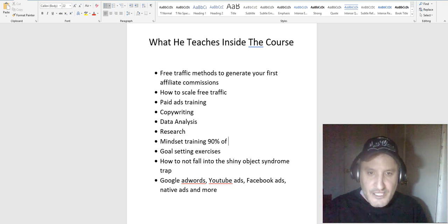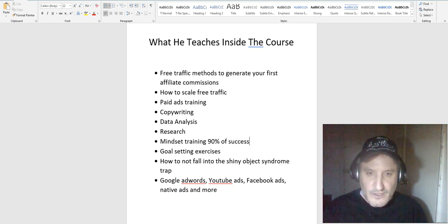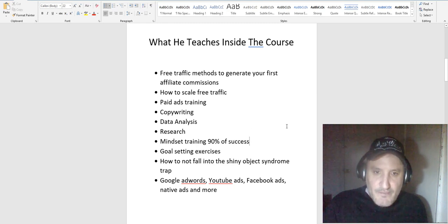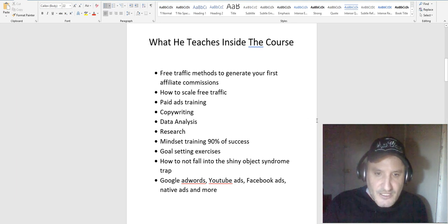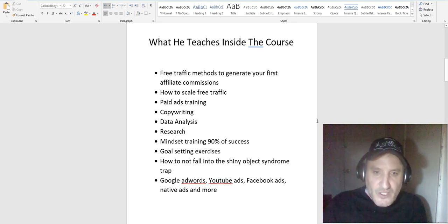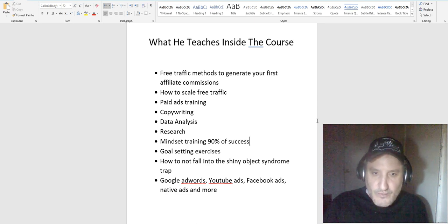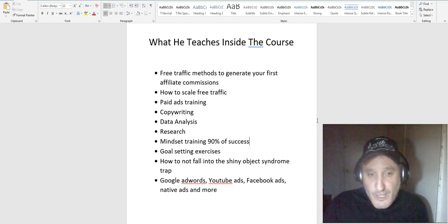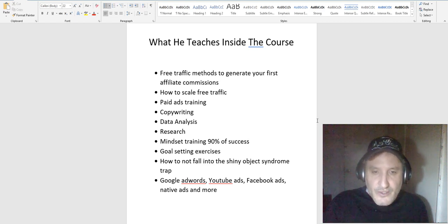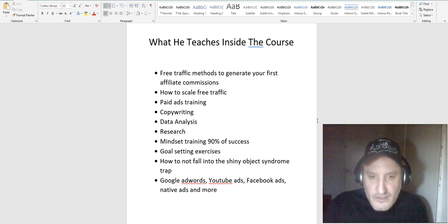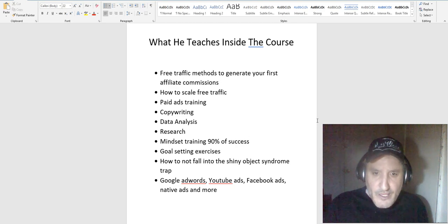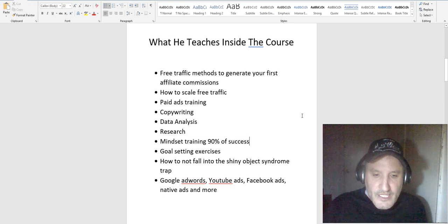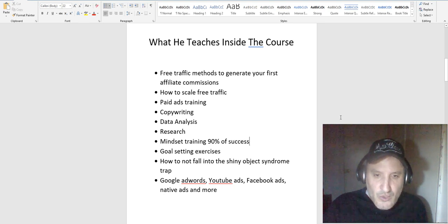If you don't have the right mindset you will not be successful, as simple as that. So he has a bunch of different videos on how to get to the right mindset, different goal setting exercises to show you how to achieve your goals, and a couple of videos not to fall into the shiny object syndrome, which is a problem for many people. I struggle with that myself. He shows a lot of videos that help how to get away from it and stay on course for one thing. Then he teaches Google AdWords, YouTube ads, Facebook ads, native ads, and more.